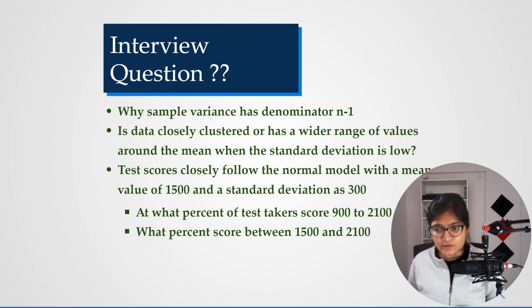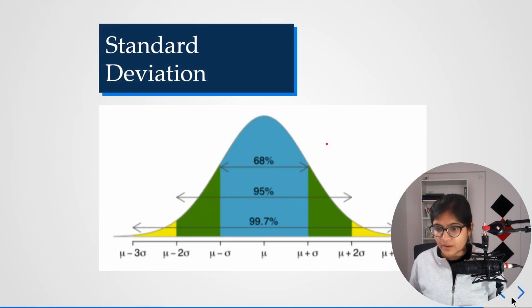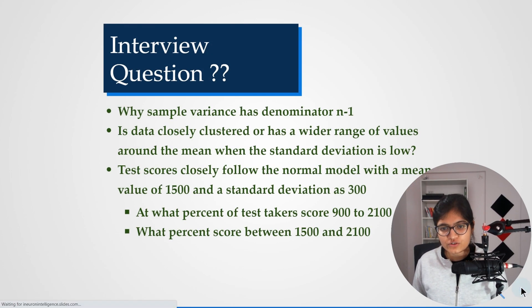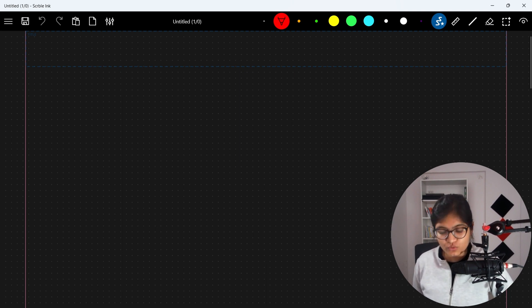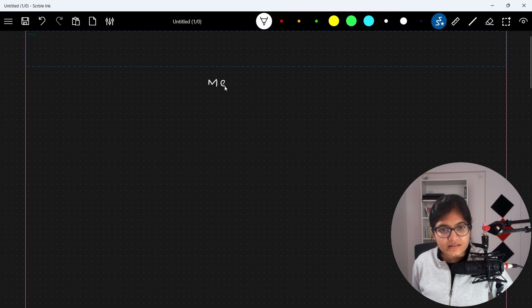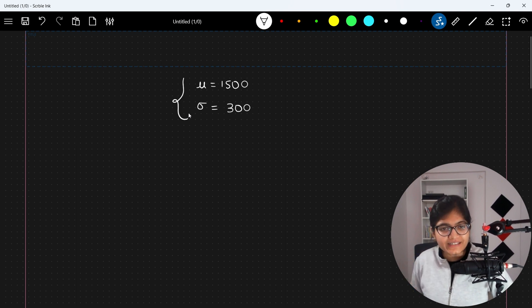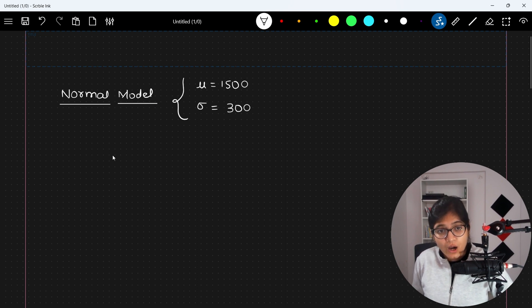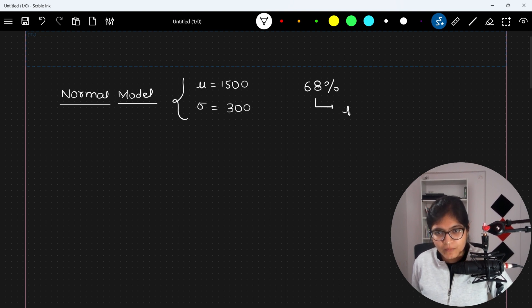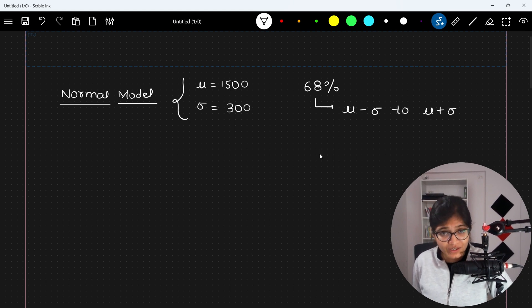If you know this knowledge, you can easily calculate this. The data follows the normal model with mu = 1500 and sigma = 300. For 68 percent, the range would be mu minus sigma to mu plus sigma, which is 1500 minus 300 to 1500 plus 300, giving us 1200 to 1800. But that is not the given range, so 68 percent is not the correct answer.